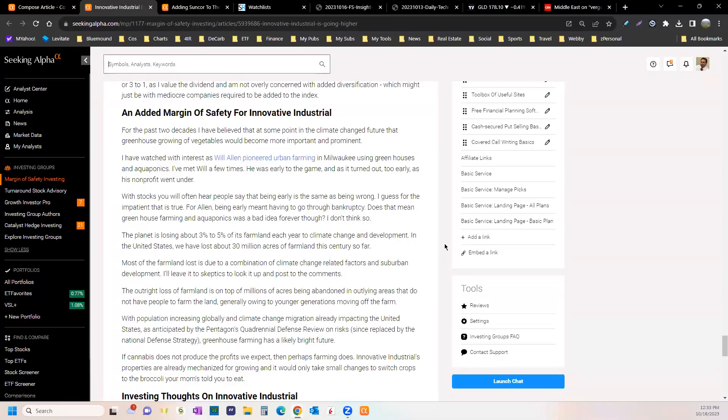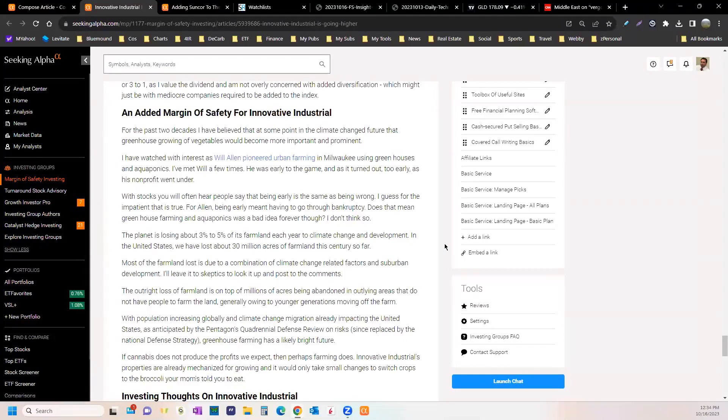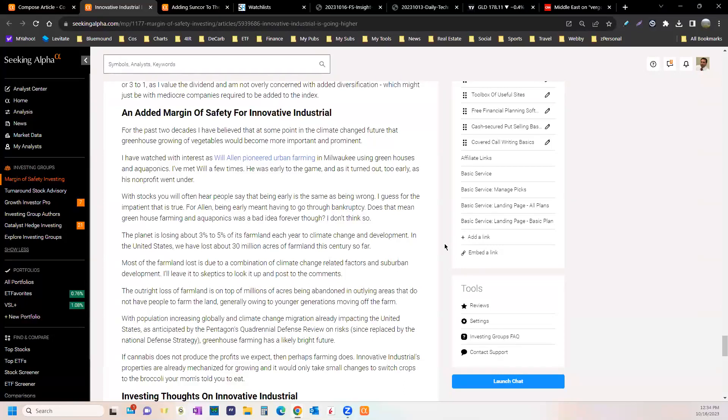This has been featured in the Quadrennial Defense Review from the Pentagon since the Bush administration. That's one of the five biggest risks to the United States and globally: climate change migration. The Pentagon thinks it's a top five risk. People are bitching and moaning about the southern border right now. Many of those people have moved because they can't farm where they were anymore because the industry fell apart. Many others are just oppressed by dictators.